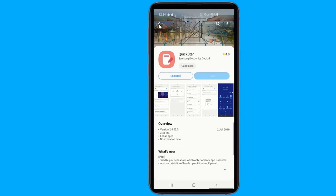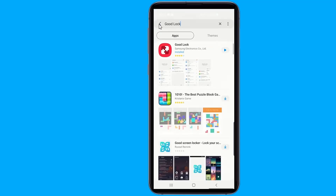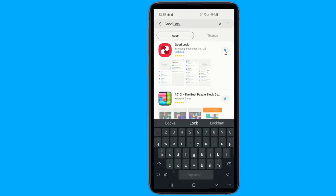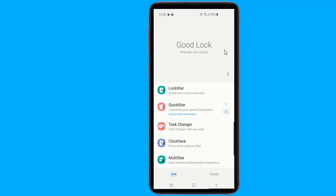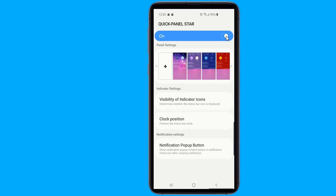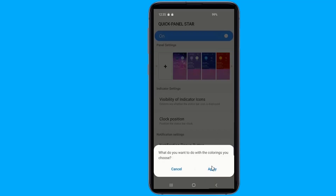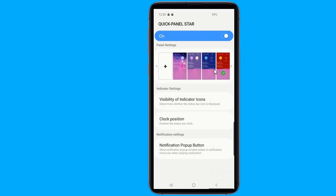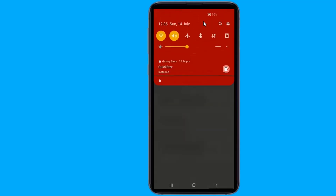Go back to GoodLock after you have installed the add-on, then tap on QuickStore and hit the toggle right under Quick Panel Start to enable it. Now you can apply a custom theme to your Quick Settings panel and add functionality to your notifications. Be sure to explore the add-on thoroughly if you would like to customize these features.